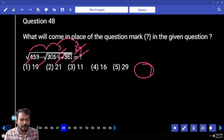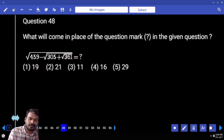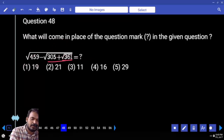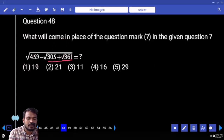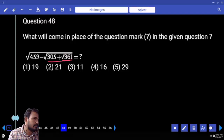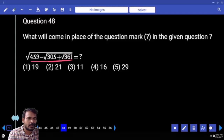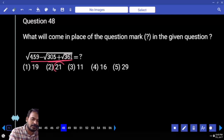Question 48. First of all, square root of 361 is 19. 305 plus 19 is 324 — that is which square? 18 squared. 459 minus 18 is 441. That is 21 squared.